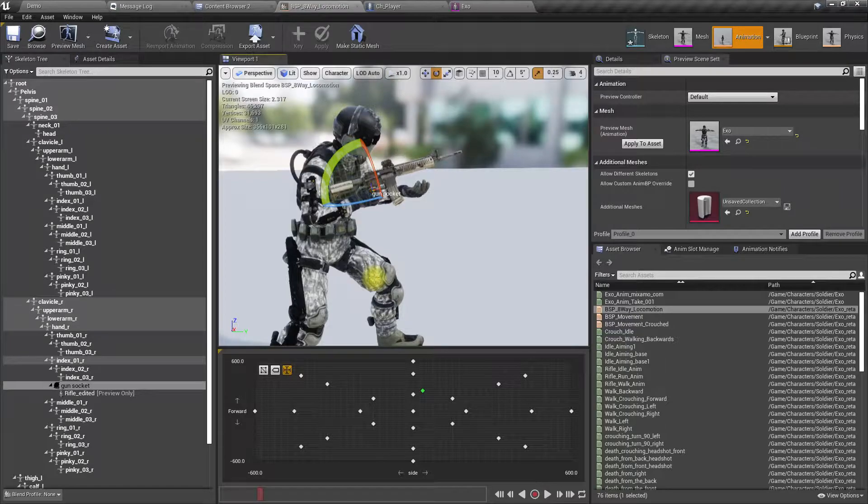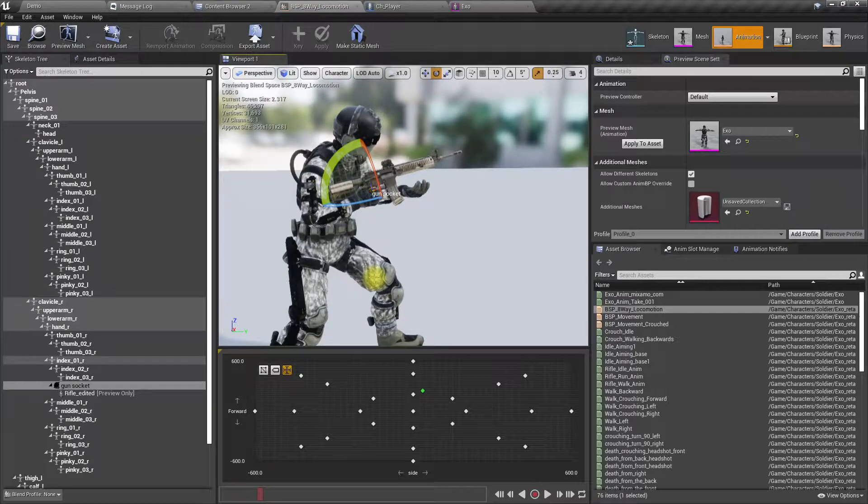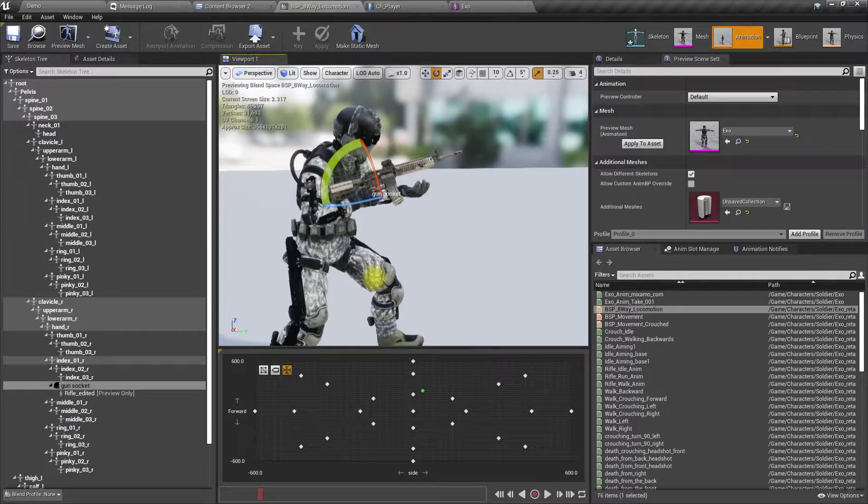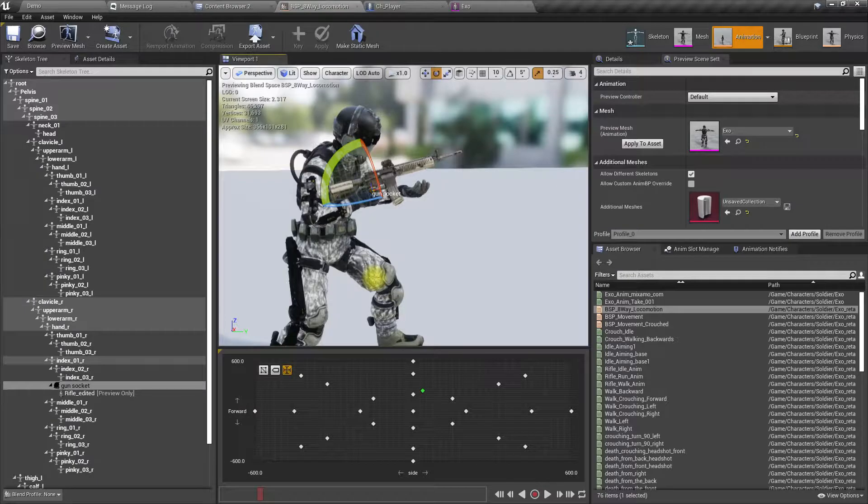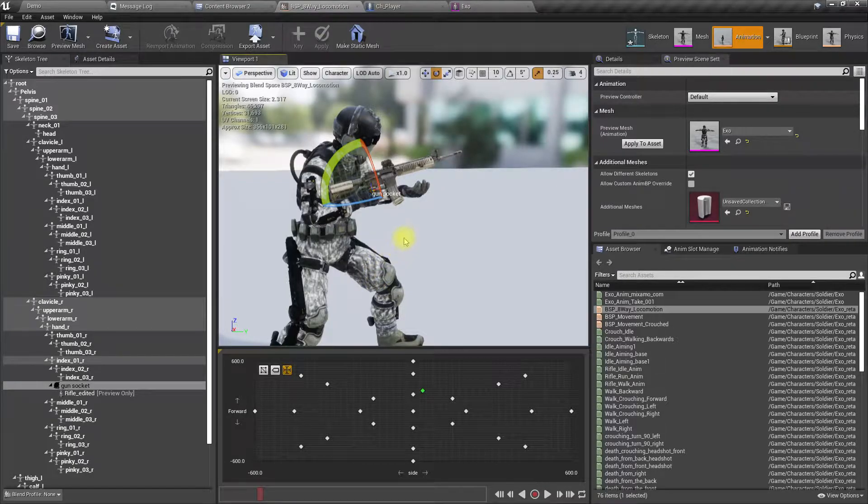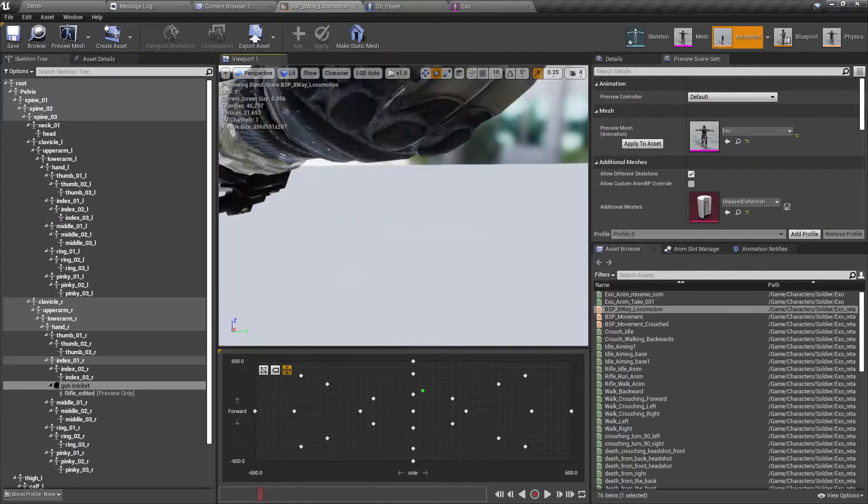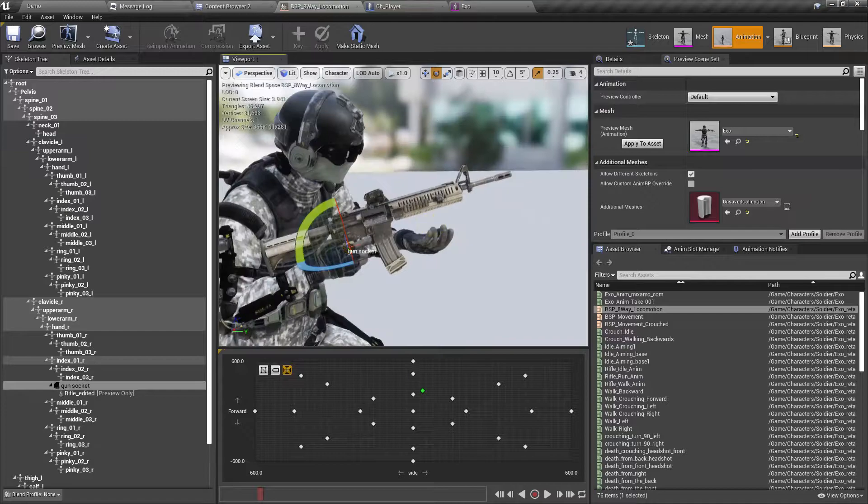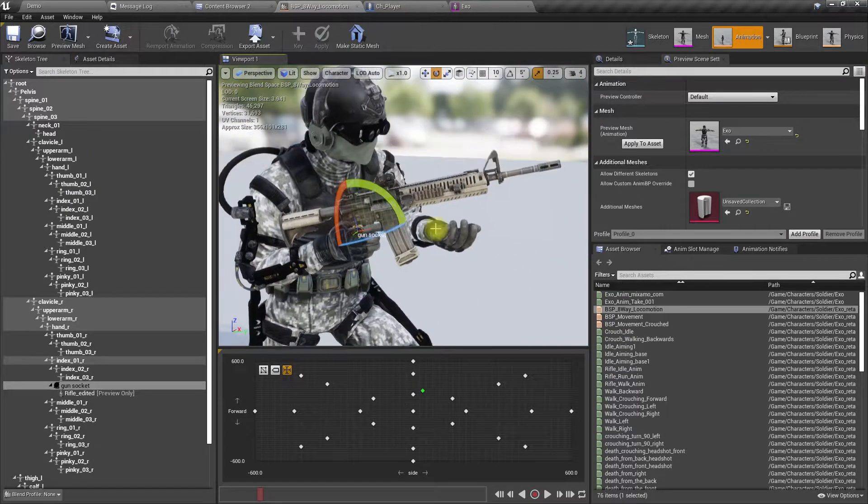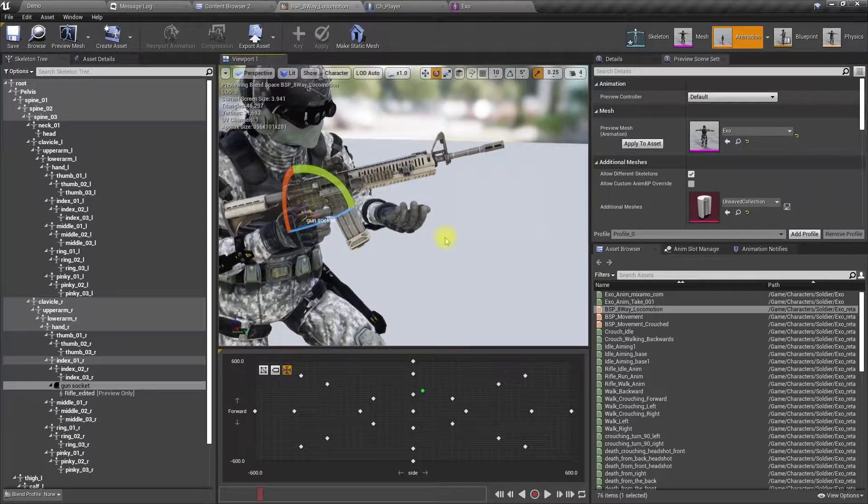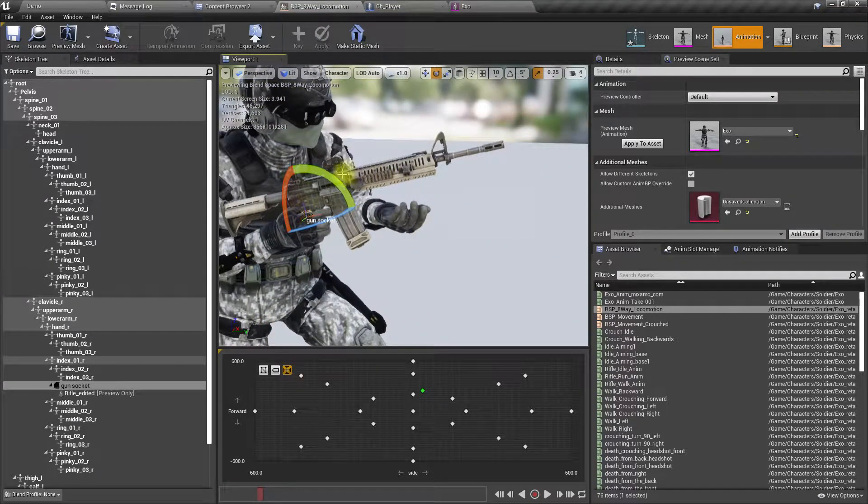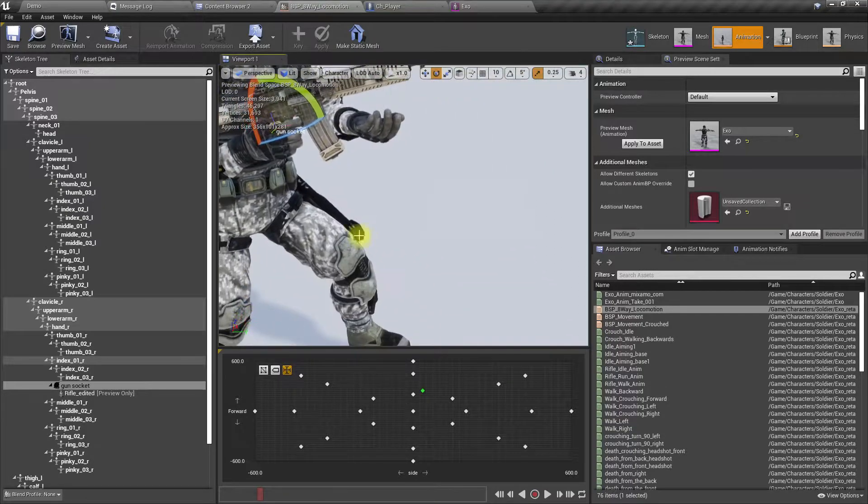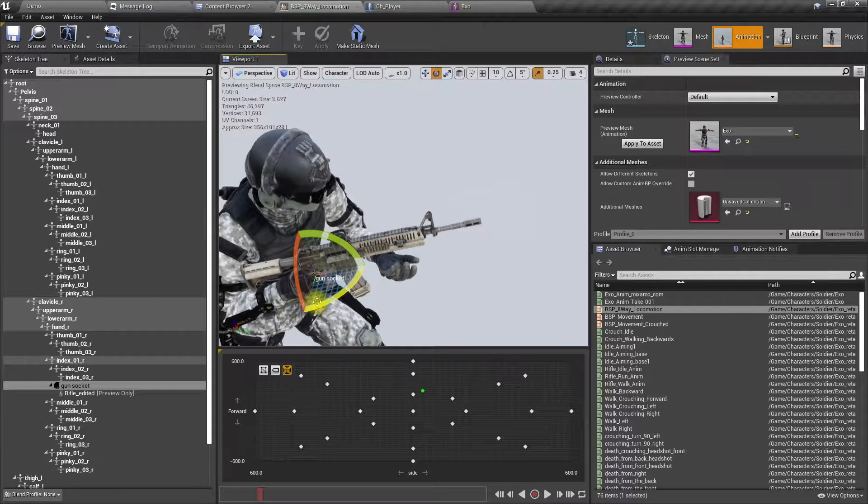We have to make sure that hand behaves in a normal way, so that complicates things. Therefore, because I have done that before, I have tried that approach, so I know that's gonna complicate this. Therefore, let's try this way - let's modify the gun socket to keep the hand like this, right.